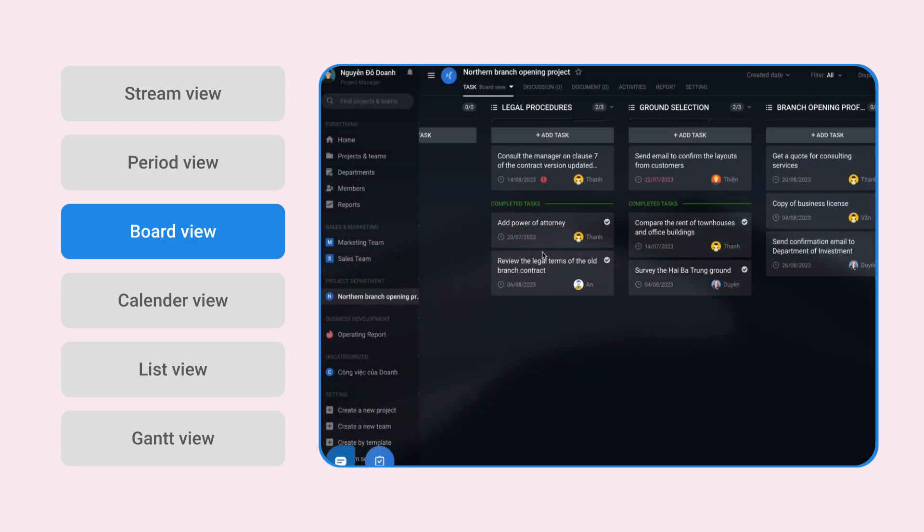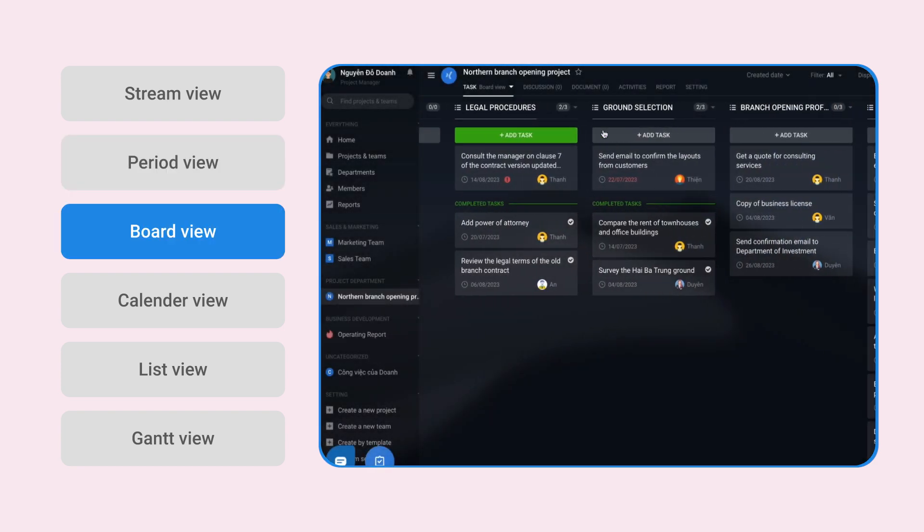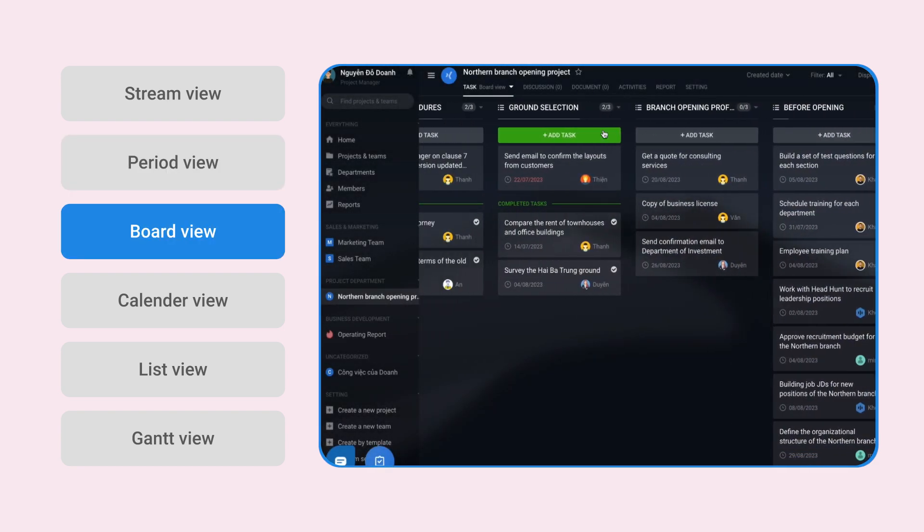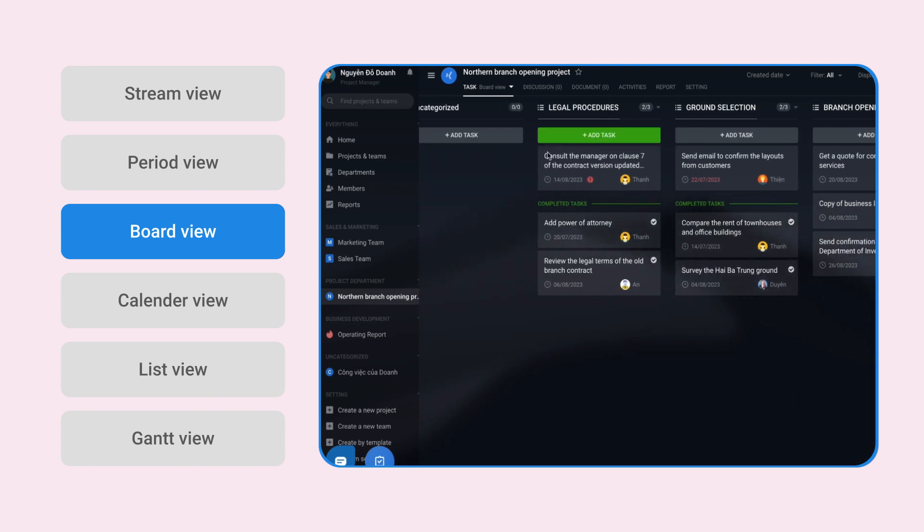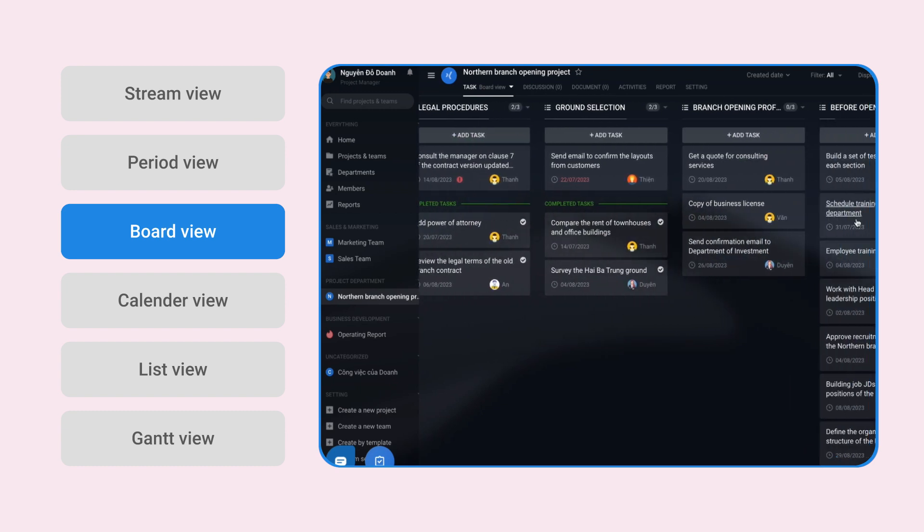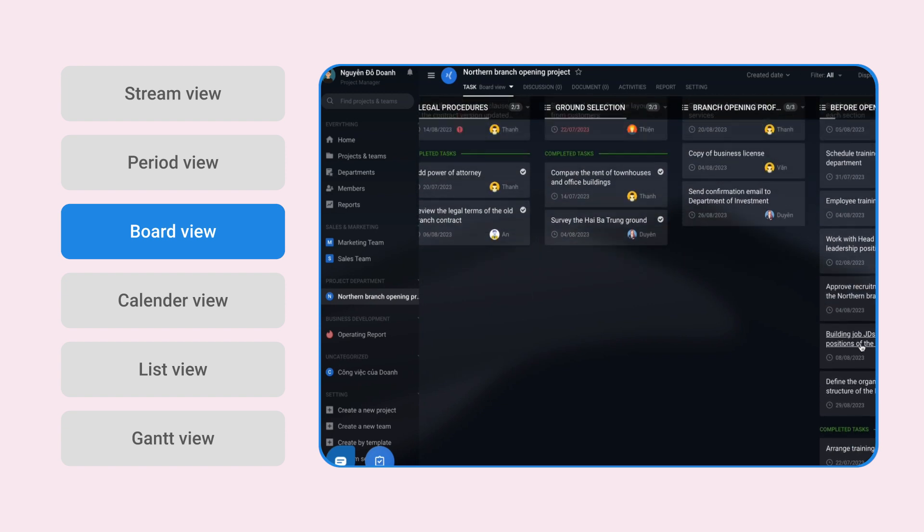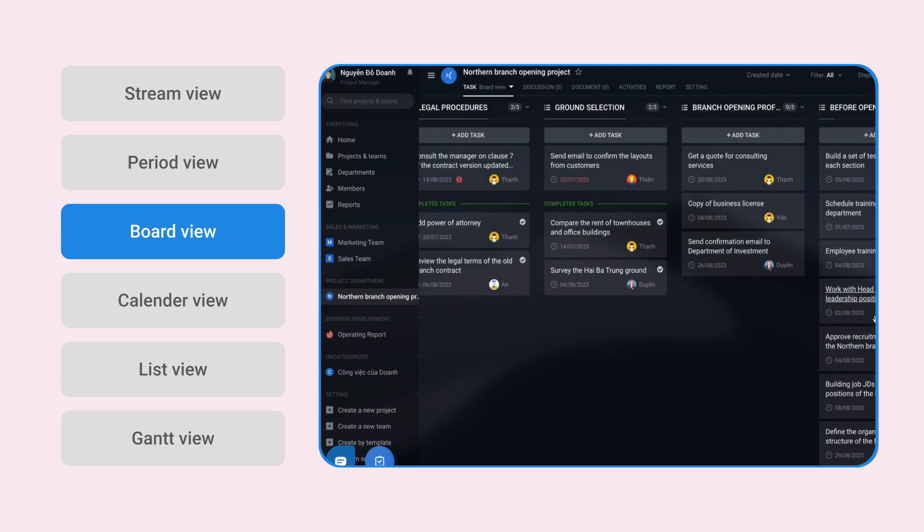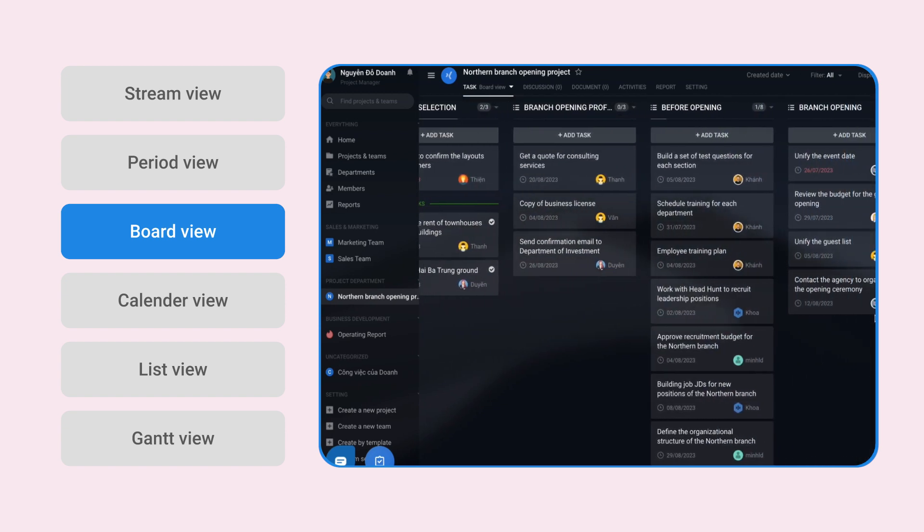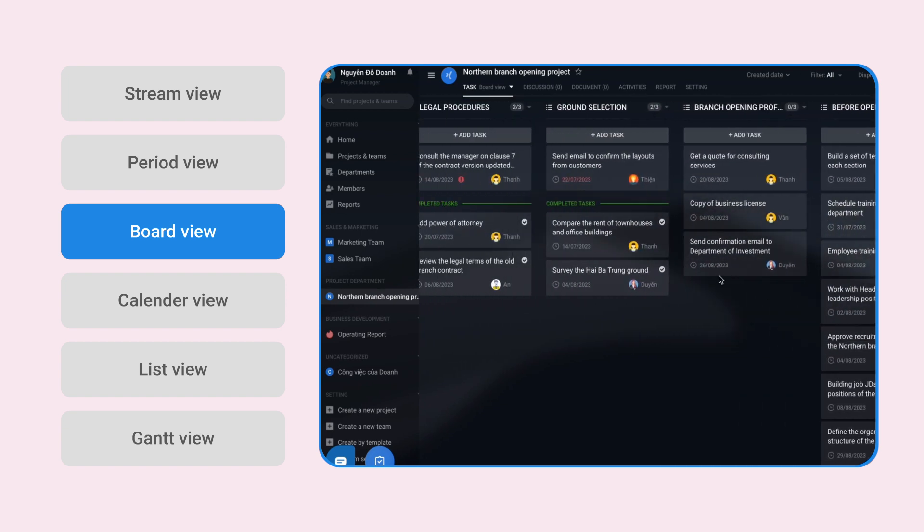Board View, with the streamlined function of the interface. Each large task list is a column with the corresponding task below, serving the needs of wanting an overview of the workload to be done in the project or team.